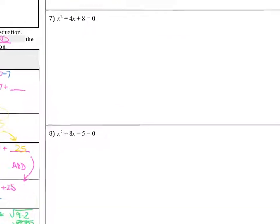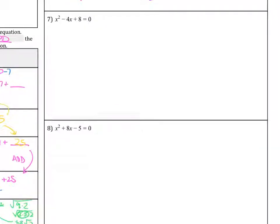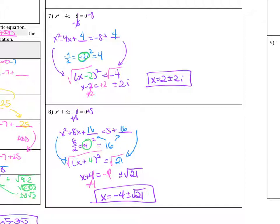Please go ahead and try numbers 7 and 8. Remember, we are working in complex numbers — if you see a negative under the square root, that comes out as i, using everything we know so far. For number 7, the answer is x equals 2 plus or minus 2i. For number 8, x equals negative 4 plus or minus the square root of 21.